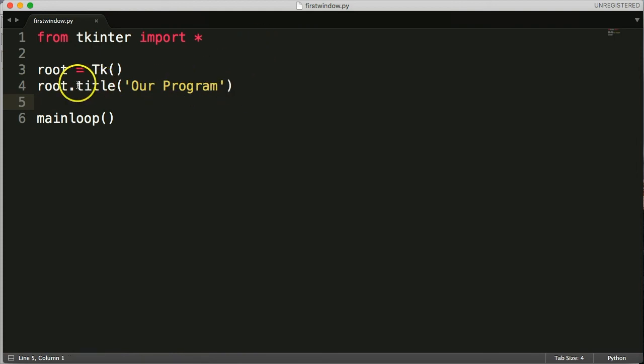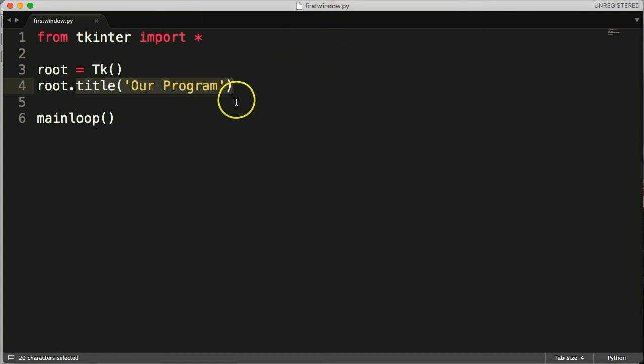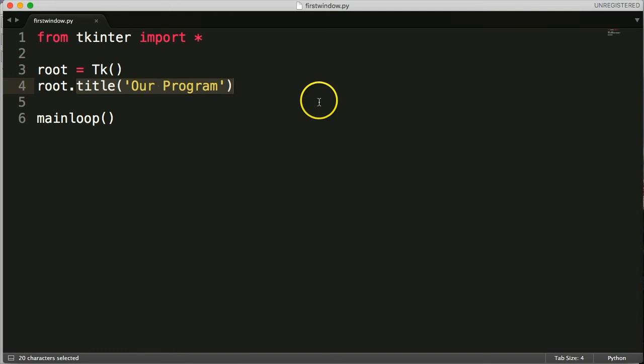So this title method here just changes the text with the string. It replaces TK with whatever string we put in here. But we're pretty much stuck with the style.